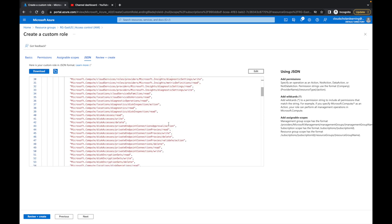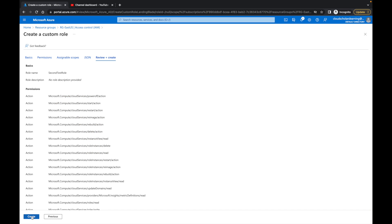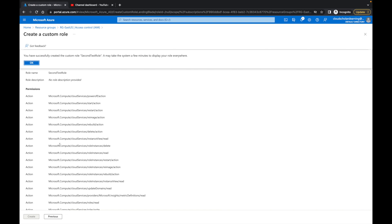One thing I'll tell you with custom roles: it can be a little overwhelming because Microsoft gives you so much granularity — you can drill down to exactly what you want for a specific role. What I like to do is go into a role that's already defined, look through its JSON file, and remove the access I don't want. That helps with creating the role. Here we've taken away a decent amount, so we click Next and then Create. It says you have successfully created the custom role 'second test role.'